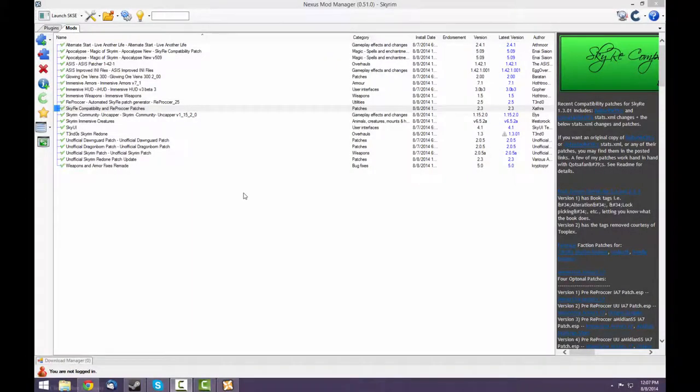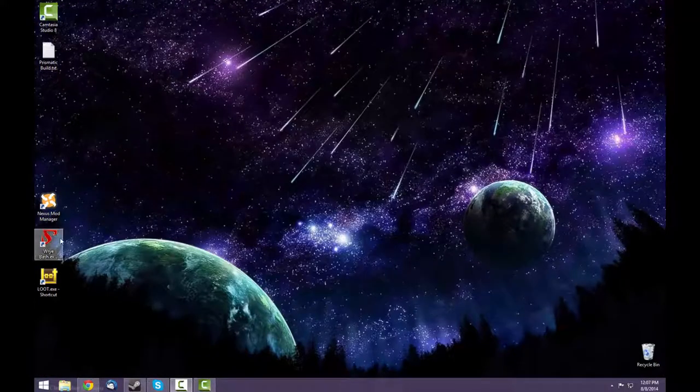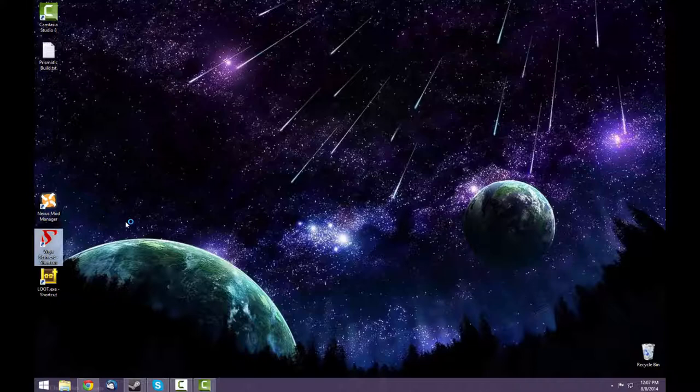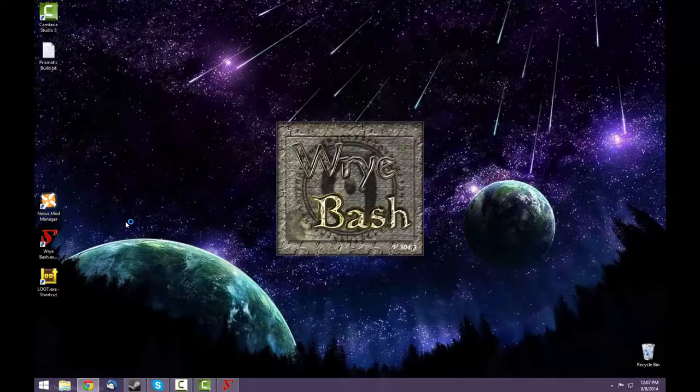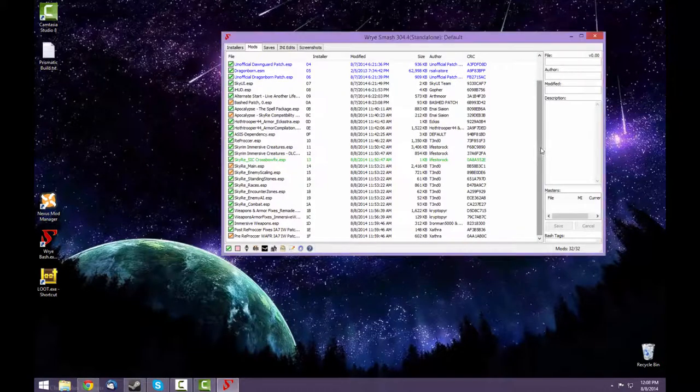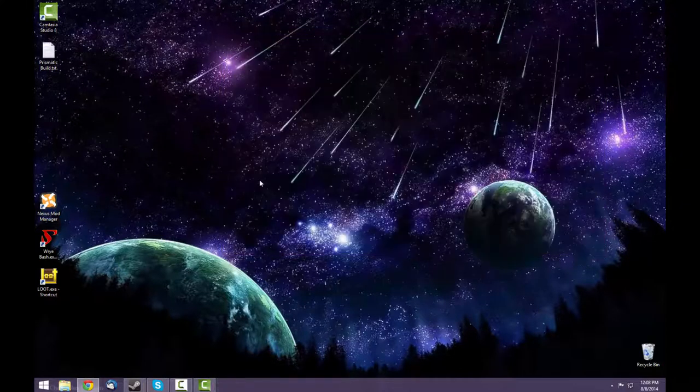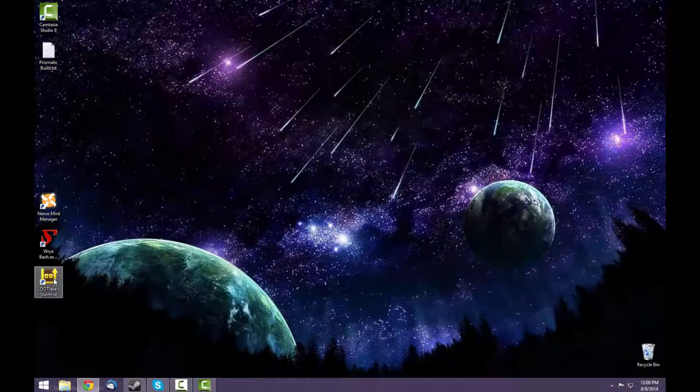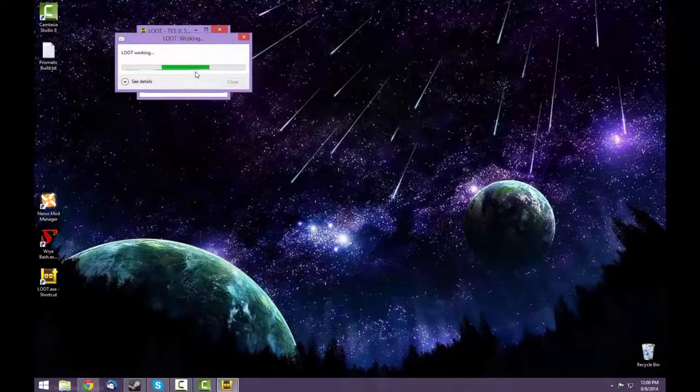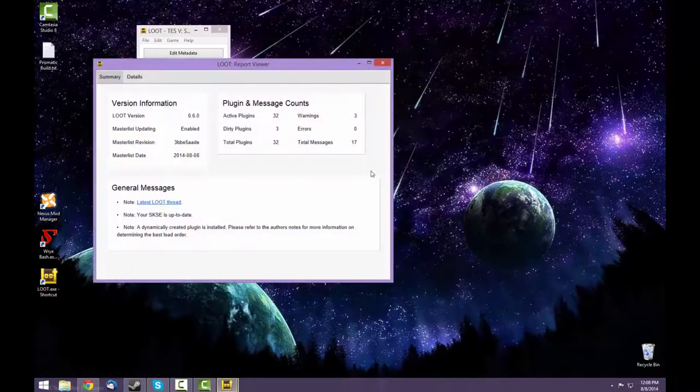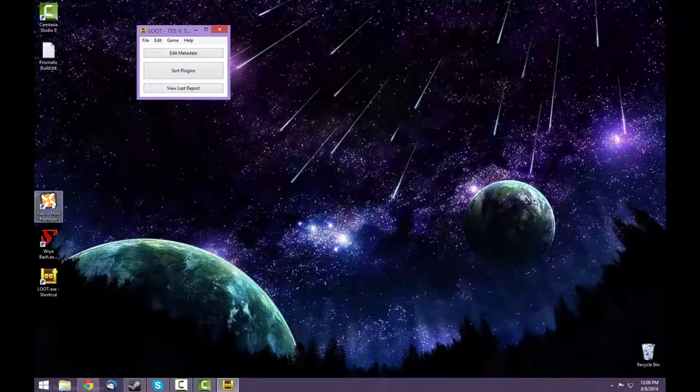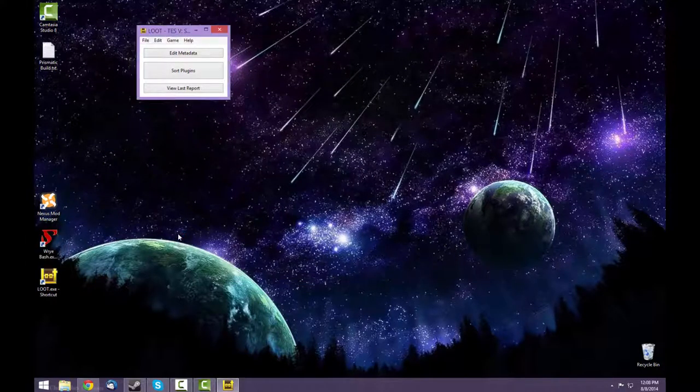Once all of your mods are activated, you can see your plugins here. And now we have to do probably the most difficult part of the whole process, which is creating the bash patch and running all of the patchers in the correct order. So the first thing that you should probably do is run Wrye Bash if you've never run it before, in order to generate the bashed patch. Running Wrye Bash will create a bashed patch for you. Now you can close this and run Loot. Now all of the plugins are in the correct order, relatively. Run Wrye Bash again.